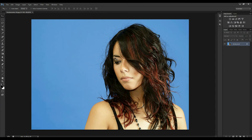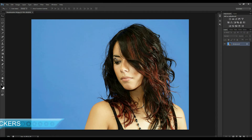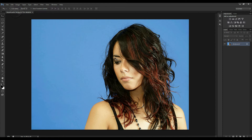Hi, I'm Dave Vickers and welcome to the Photo Show. We've got another Photoshop tutorial today and what we're going to look at is how to make selections and cut images out from their background. Whether you're doing compositing of images or whether you just want to change the background colour, it's quite often that you'll want to cut something out — a person or an object from the background.